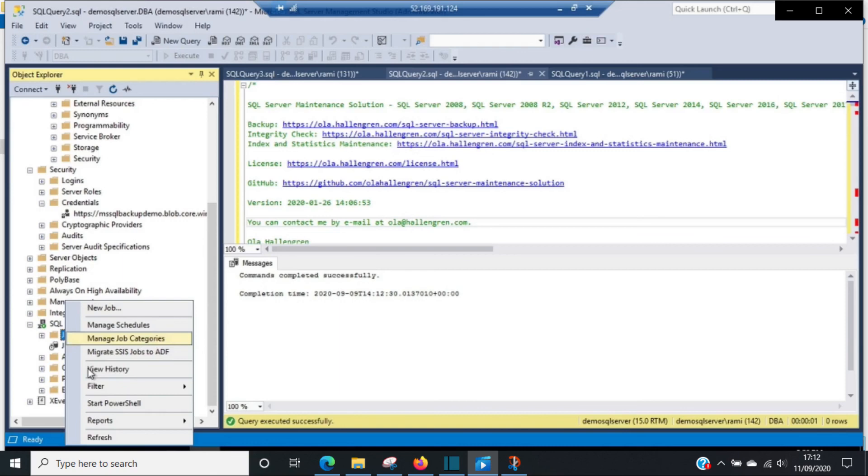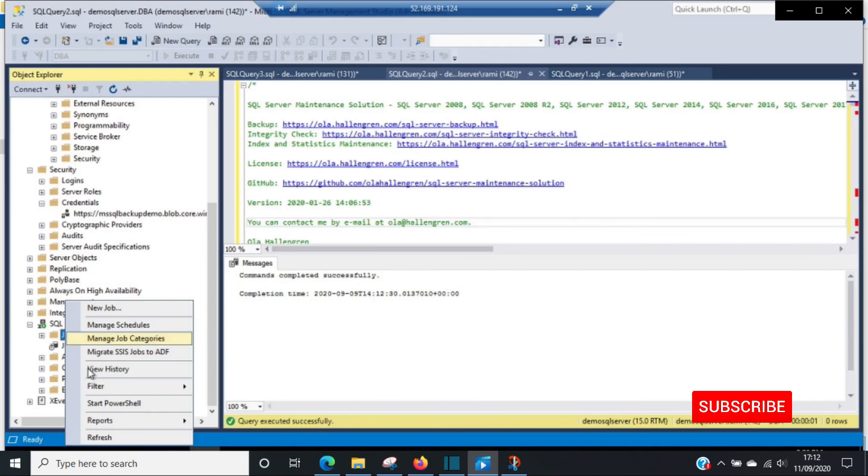In our upcoming videos, we will use the same environment and configure Ola Hallengren's script for scheduled backups. We'll also configure the index optimization and database integrity checks. So stay tuned for the next part of this series.